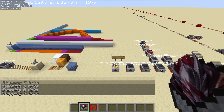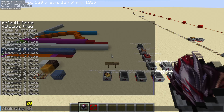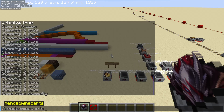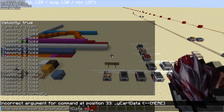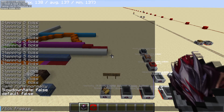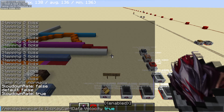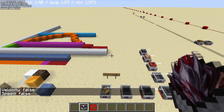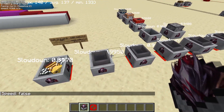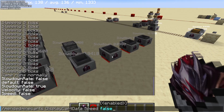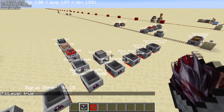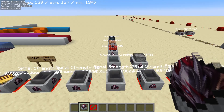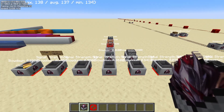Moving forward, the slowdown rate of minecarts can vary depending on the minecart type. Using the mended minecarts mod, I can show the slowdown rates of the carts. Depending on the minecart — or in this case, the fill level of the minecart — the slowdown rate will be affected. Normal carts, TNT carts, command carts, and spawner carts all have the same slowdown rate.